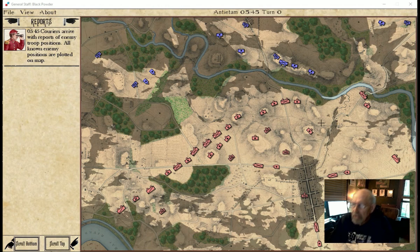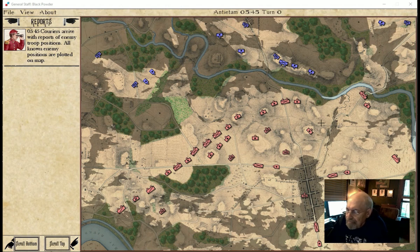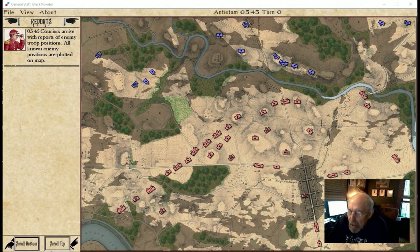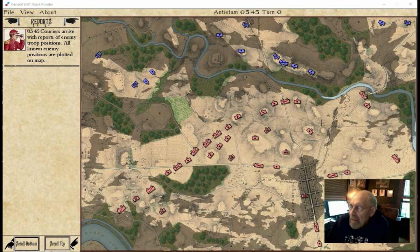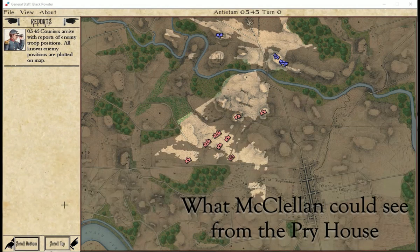This is the start of the scenario, and we're playing red — the AI is playing blue. The first thing you can see is what we call partial fog of war, which means that what red can see is the sum of what all of its units can see. This is not historically correct. There's full fog of war, and this is just what the commanders would see. As you can see, McClellan at the Pry House actually had a pretty good view of the battlefield — I understand there was a powerful telescope up there as well.